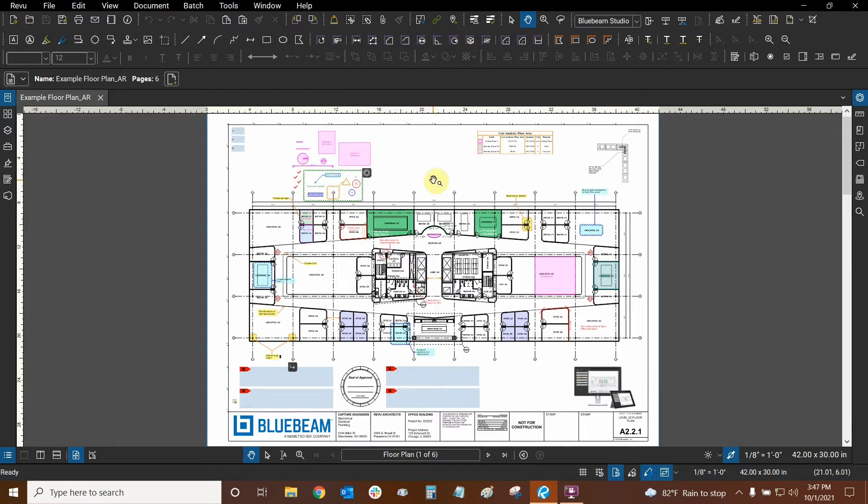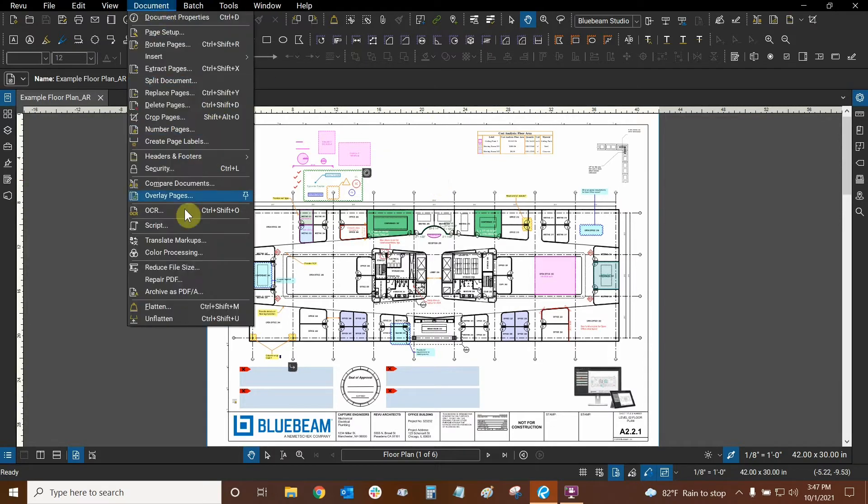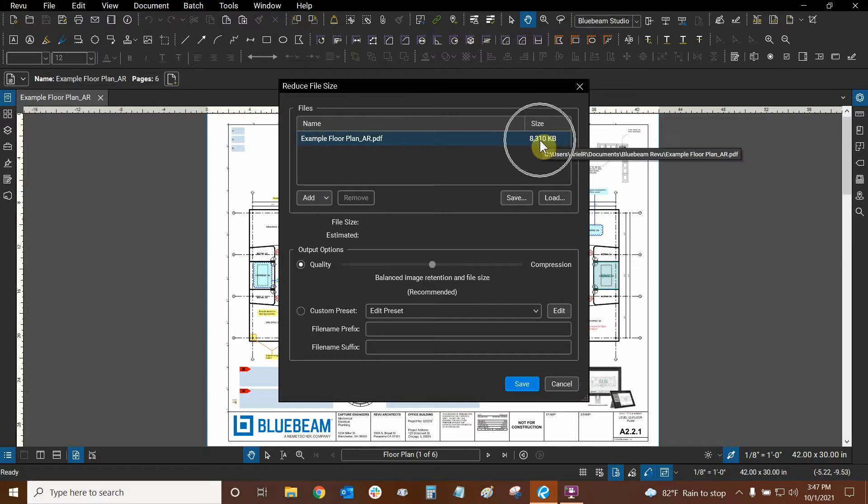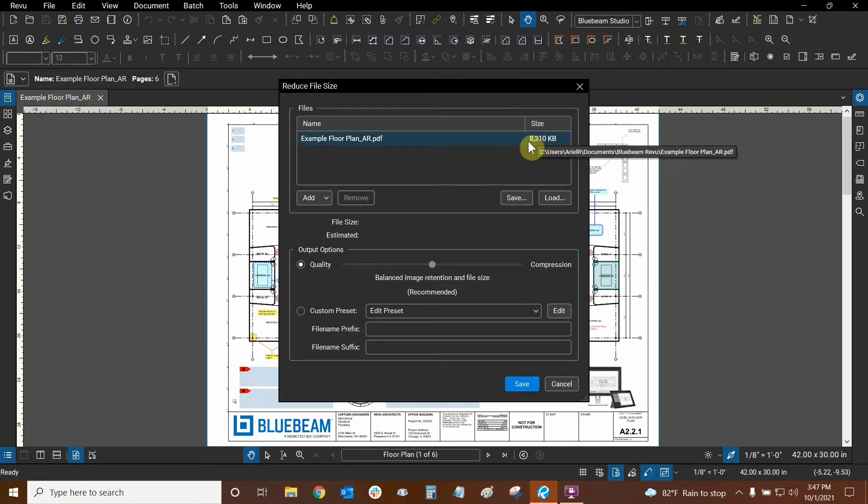We can reduce the size of our PDF by going to the document drop-down and here is the function, reduce file size. We've seen a similar dialog box before where we can add multiple files and we can see the size of our files right here. But let's just do it for this file.